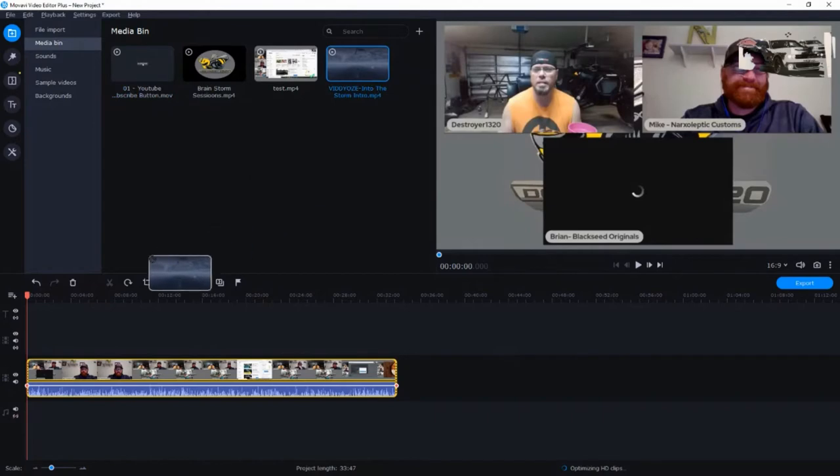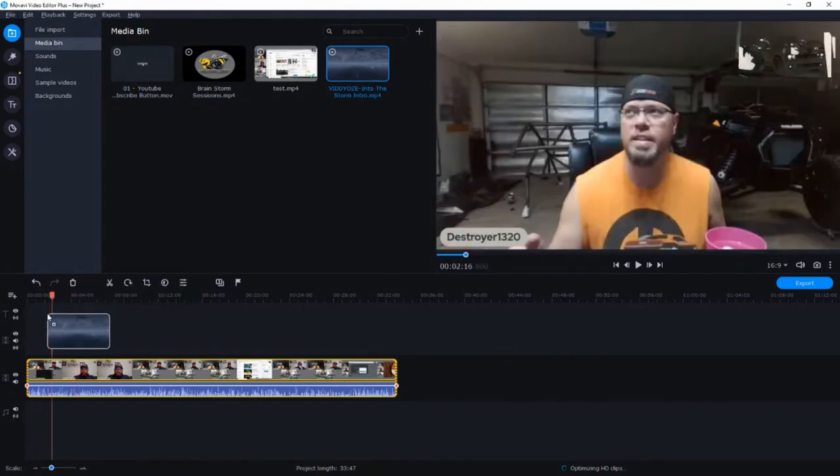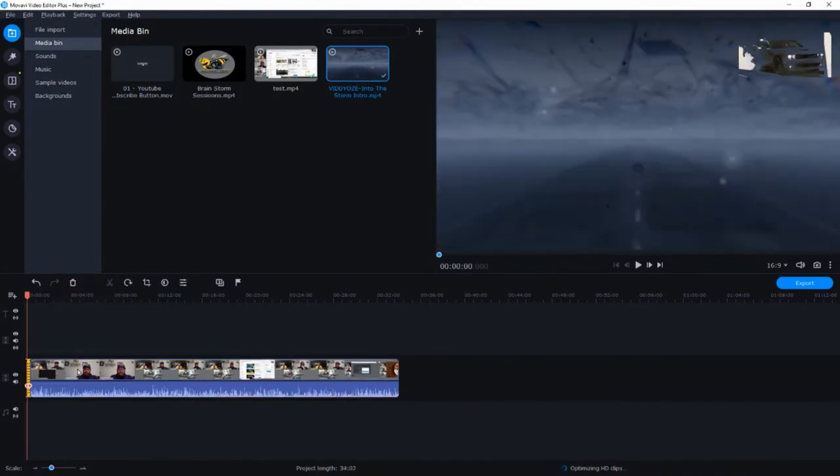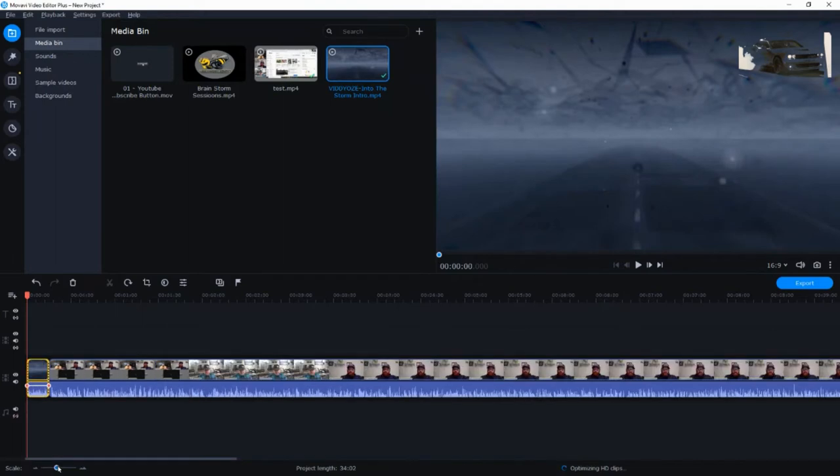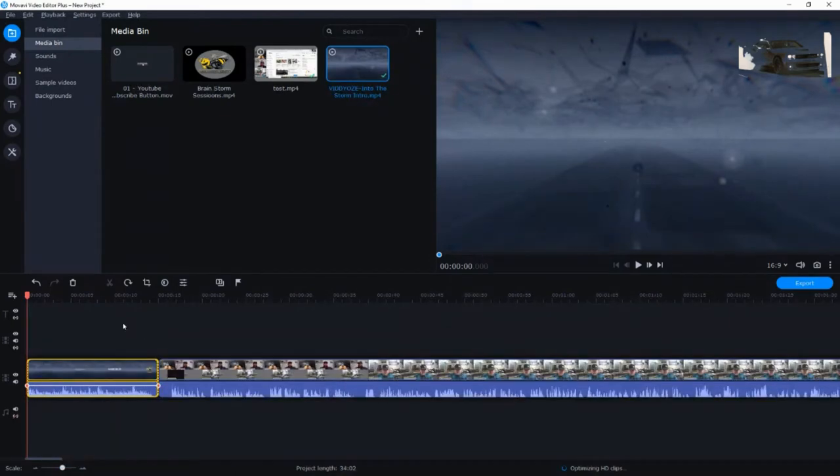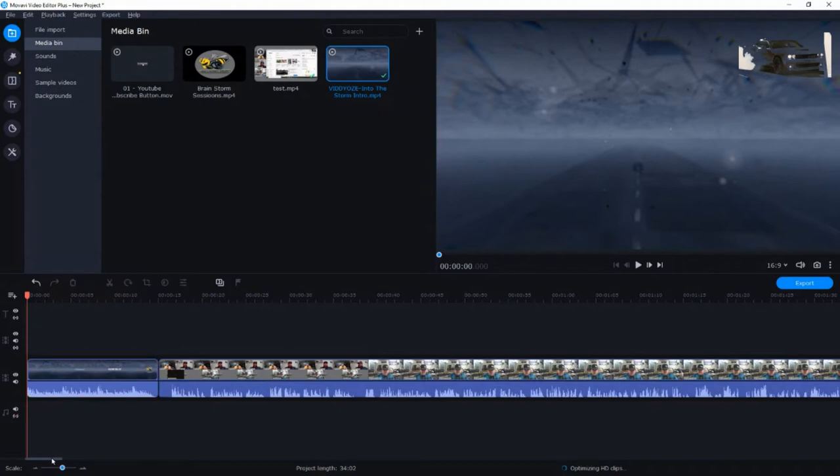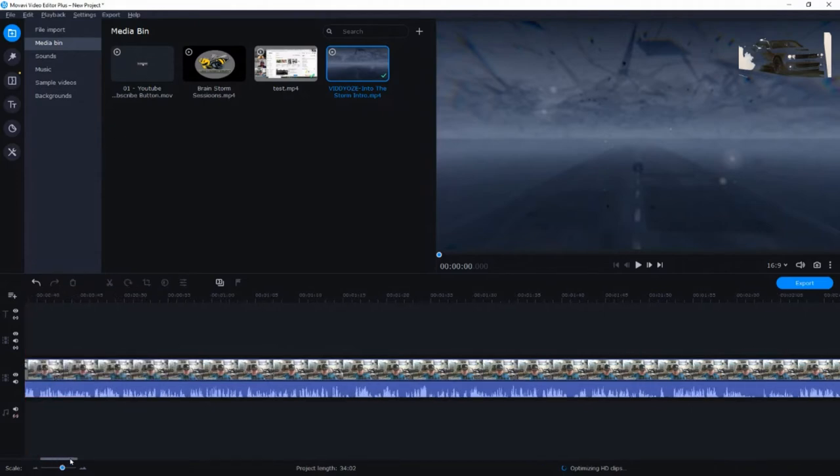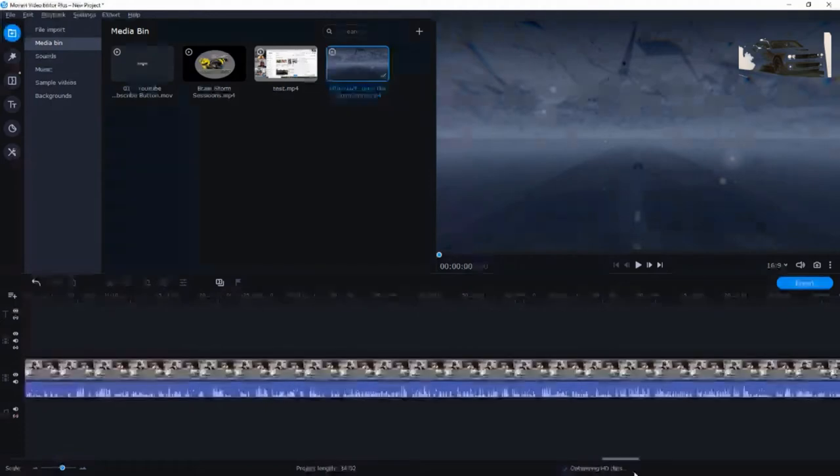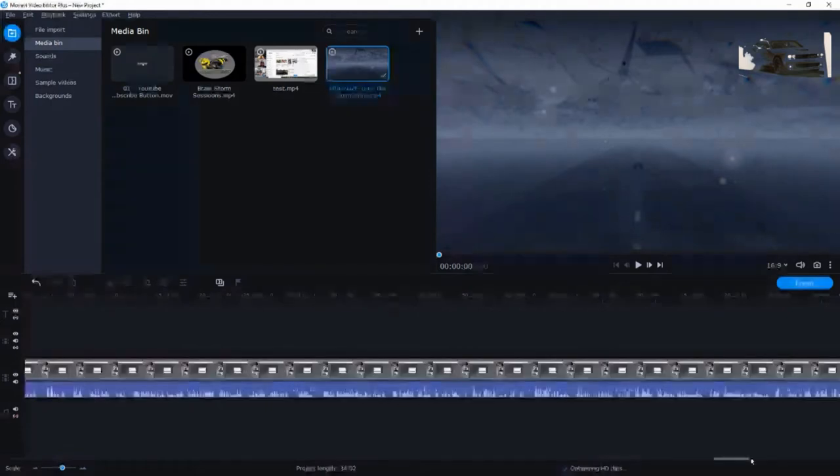Let me go ahead and drag this to the beginning. Let me zoom in a little bit so you can see. So this down here, this little slider makes it where you can zoom in or out on your video. Now you can see that I have my intro in the beginning, and then it goes into the video.